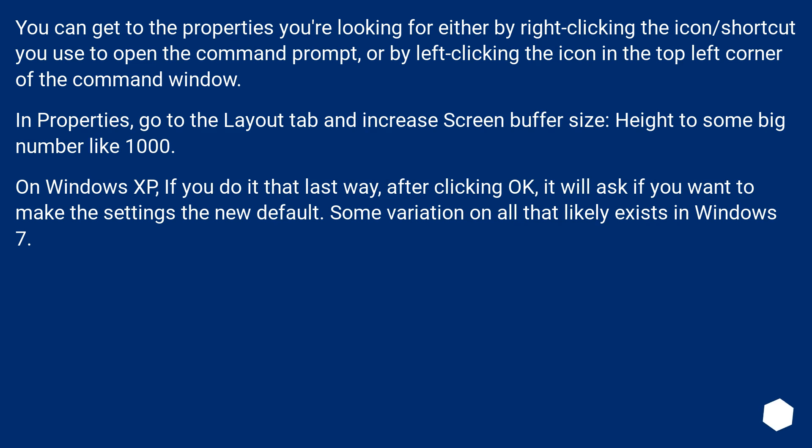On Windows XP, if you do it that last way, after clicking OK, it will ask if you want to make the settings the new default. Some variation on all that likely exists in Windows 7.